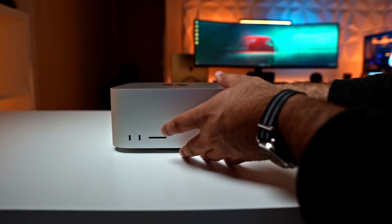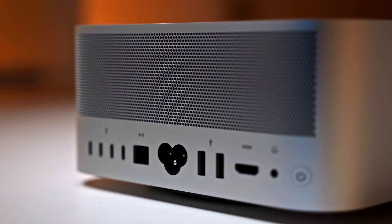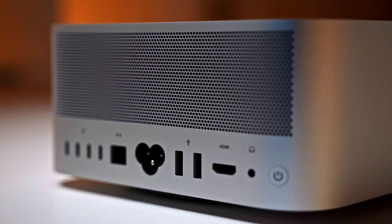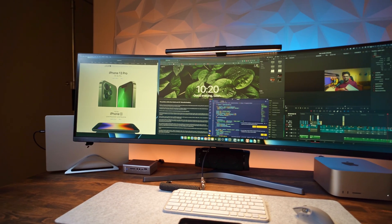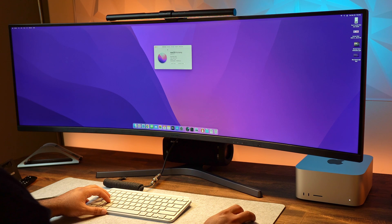Hi guys and welcome back to my channel. I recently picked up the Mac Studio — just by itself, meaning without a display — and I was really excited to hook it up in my studio. But during the setup process, things did not go as planned. The biggest setback was the incompatibility with my big ultra-wide monitor, which did not work at full resolution. I eventually solved this problem, and in this video I'm going to share a solution on how I did that.